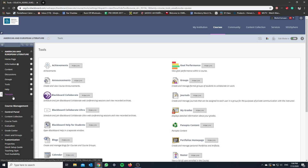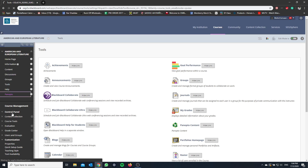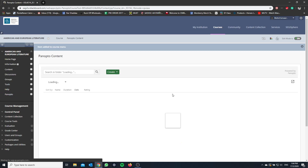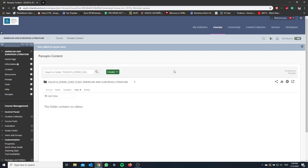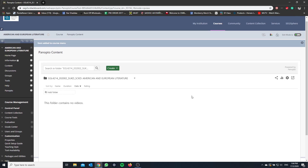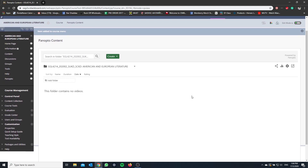By now you should see the Panopto option on your console. Then you click Panopto, and you will see this menu right here.